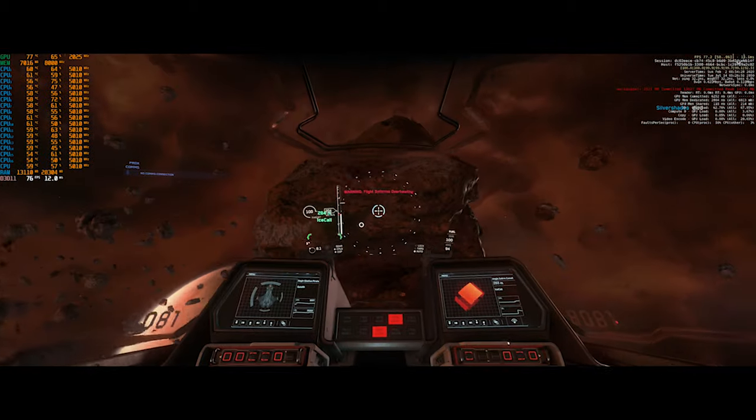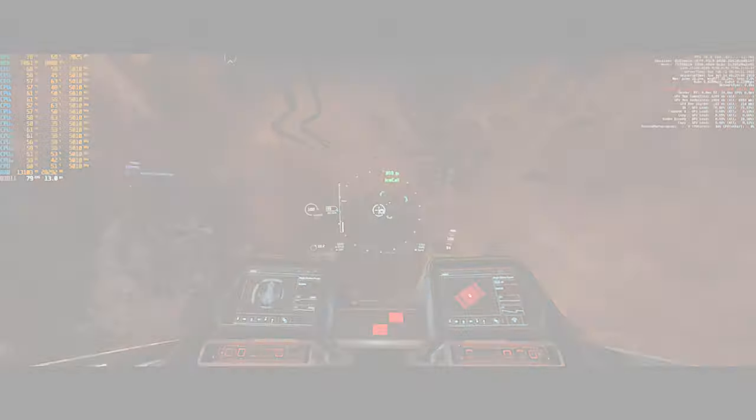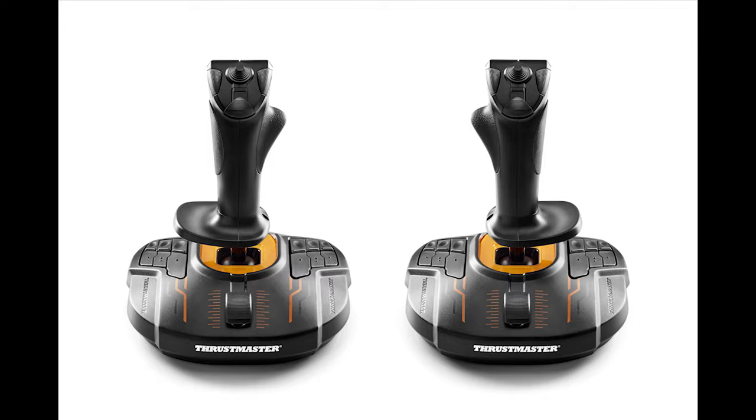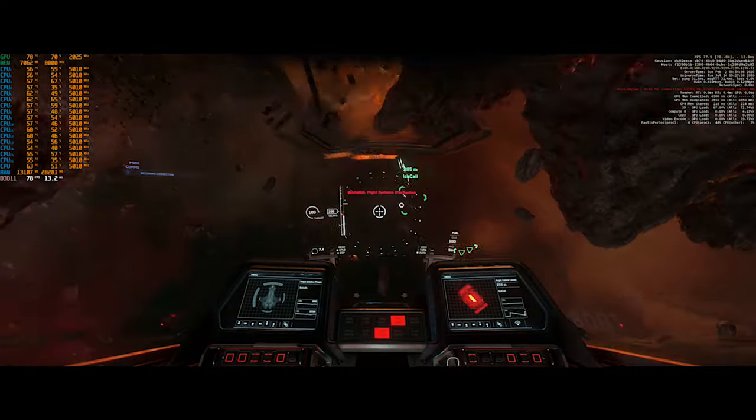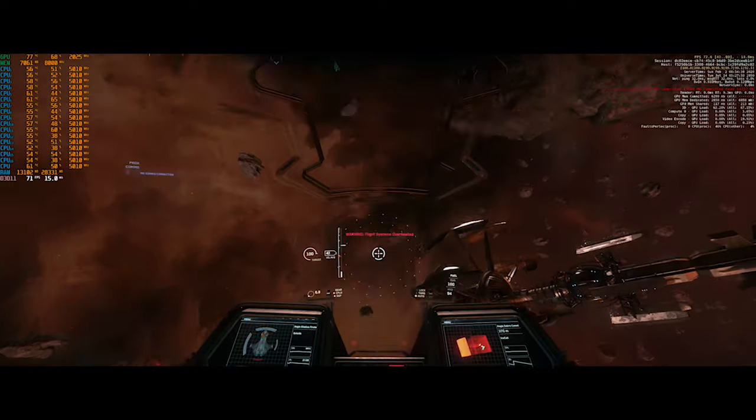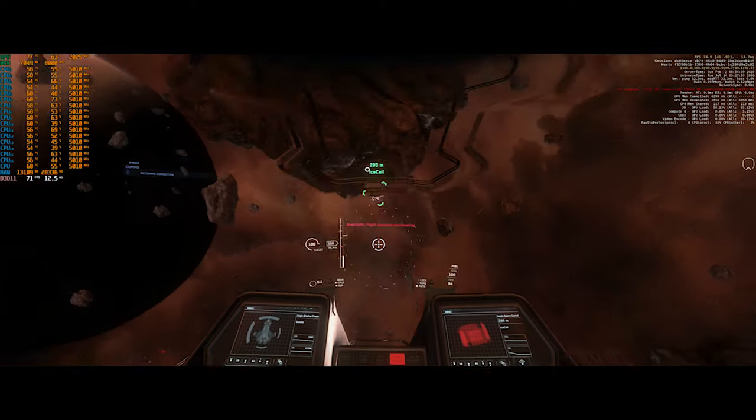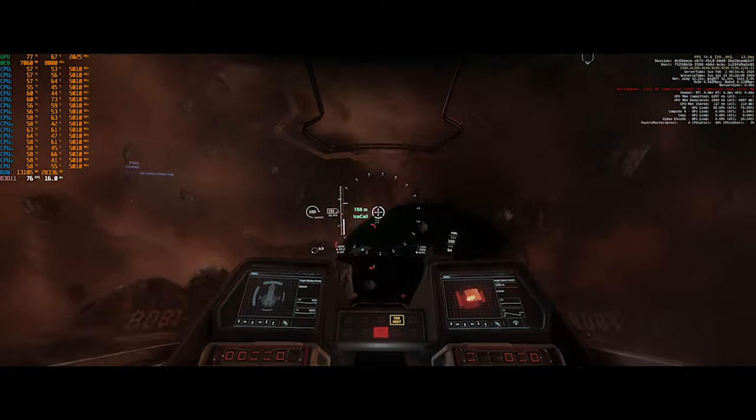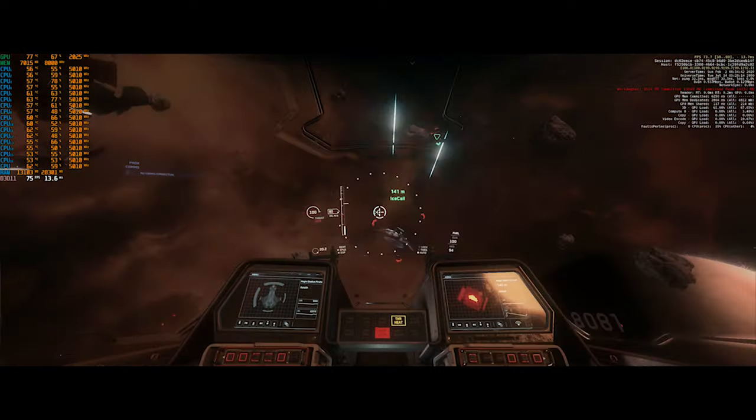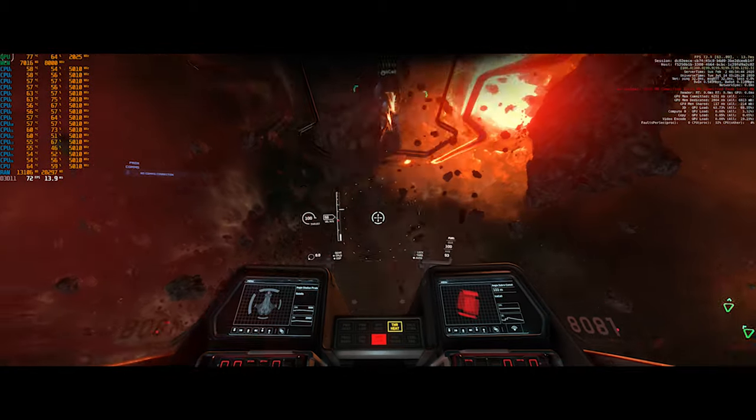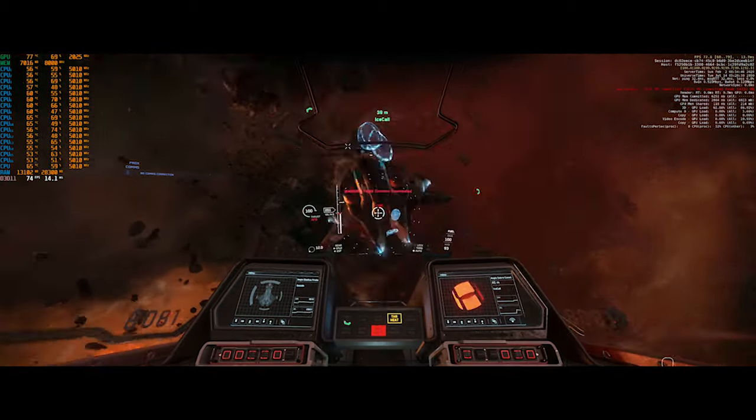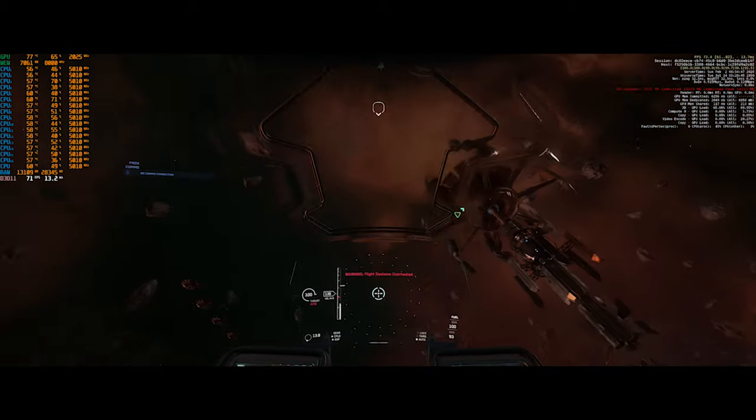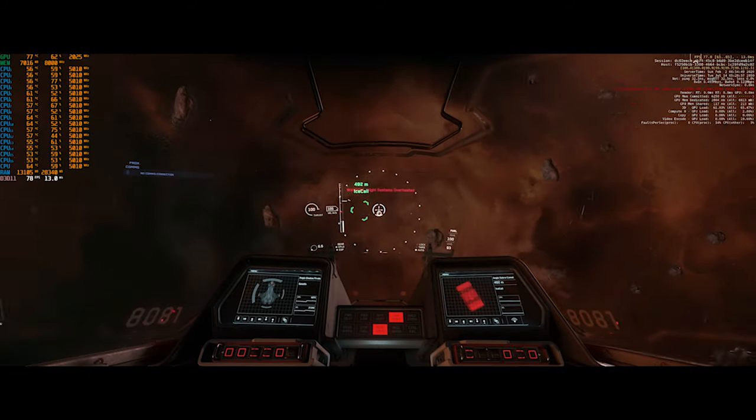The first thing you obviously need is two joysticks. Right now two Thrustmaster T16000Ms are the best bang for your buck joysticks at the moment, which I highly recommend. You can actually buy the left and right joysticks together as a combo deal. If you have money to spare, Virpil and VKB offer great dual stick solutions as well, but you will be spending substantially more.